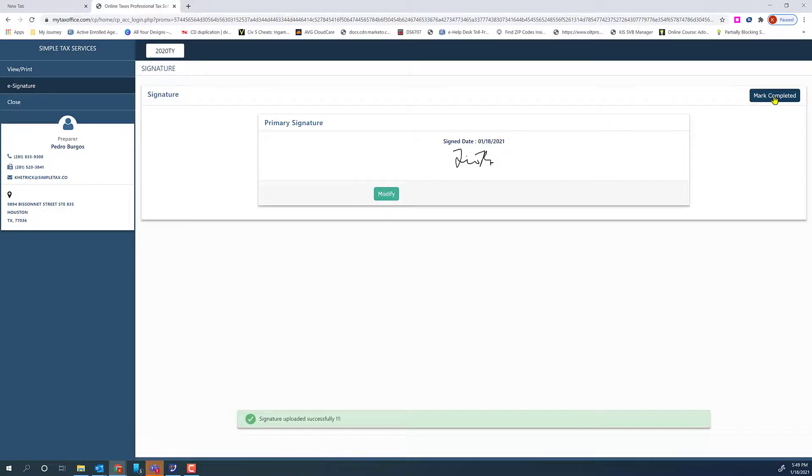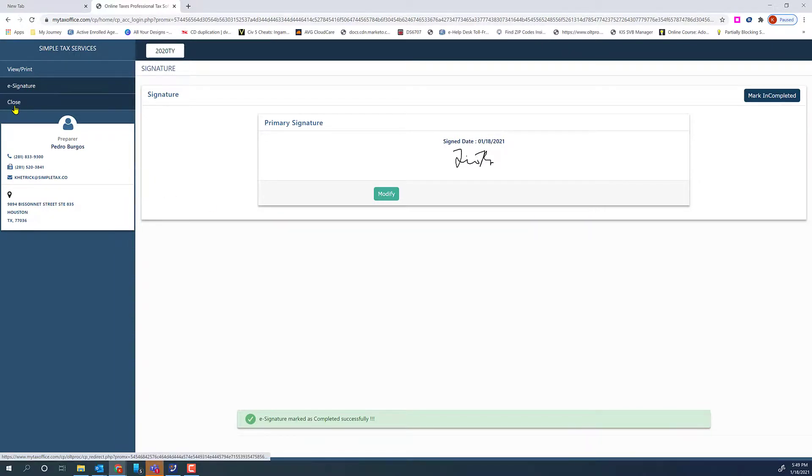The final step is for them to mark completed. They can click Close to log out.